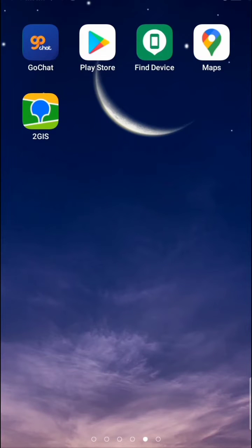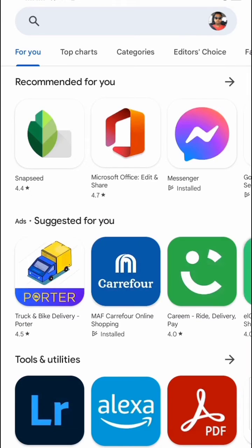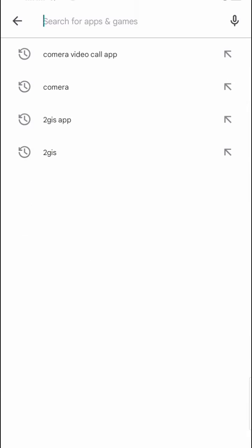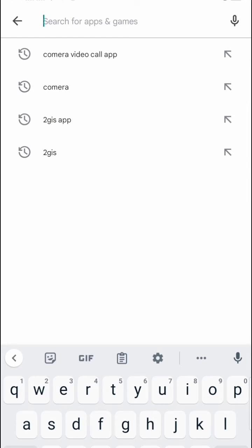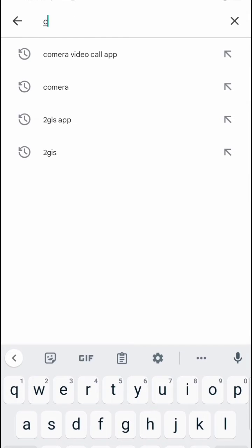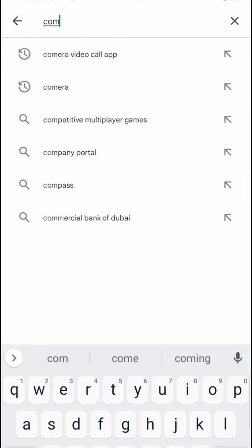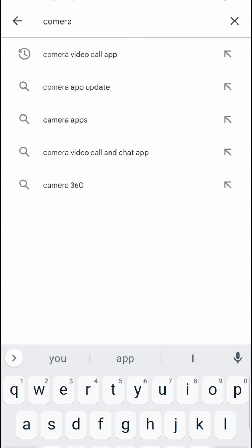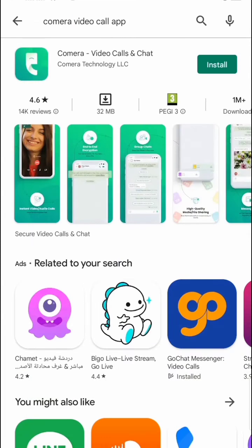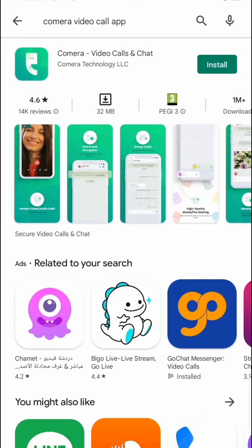After coming to the mobile screen, you have to open the Play Store. Then search for 'Kumera' here. You can see the Kumera video call app — open this.